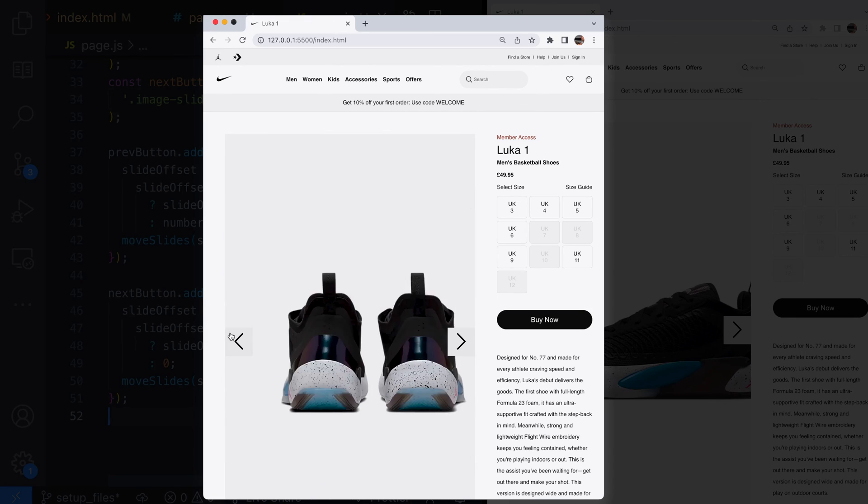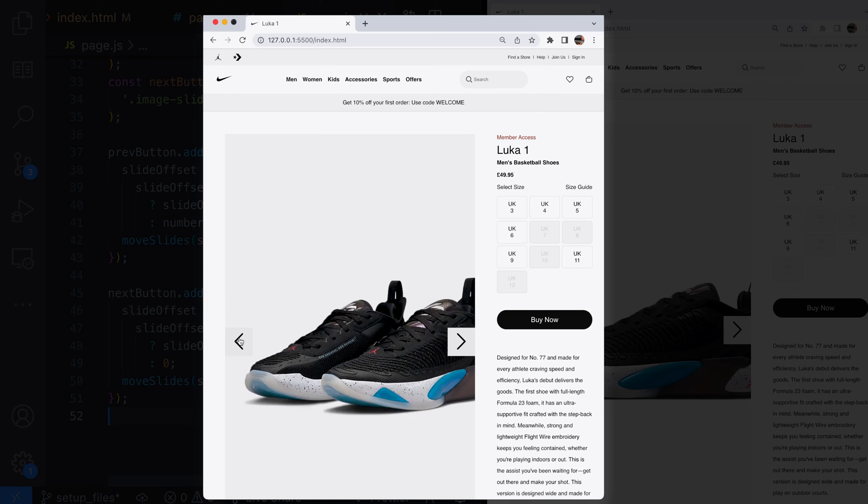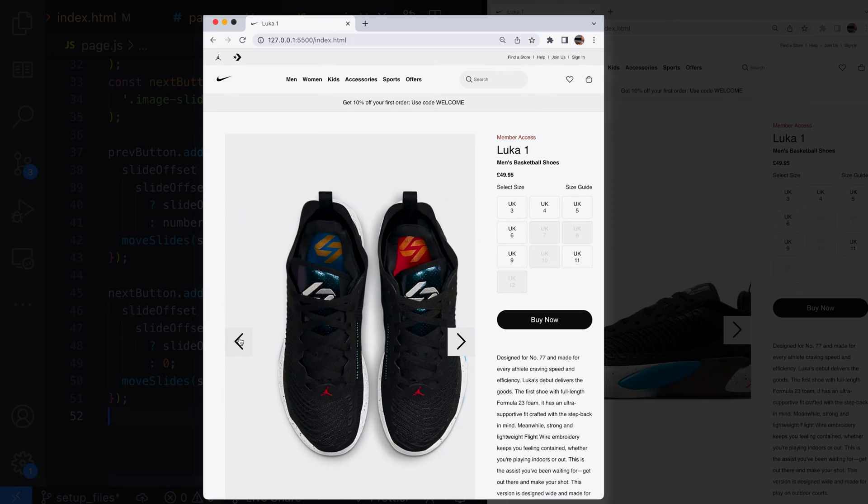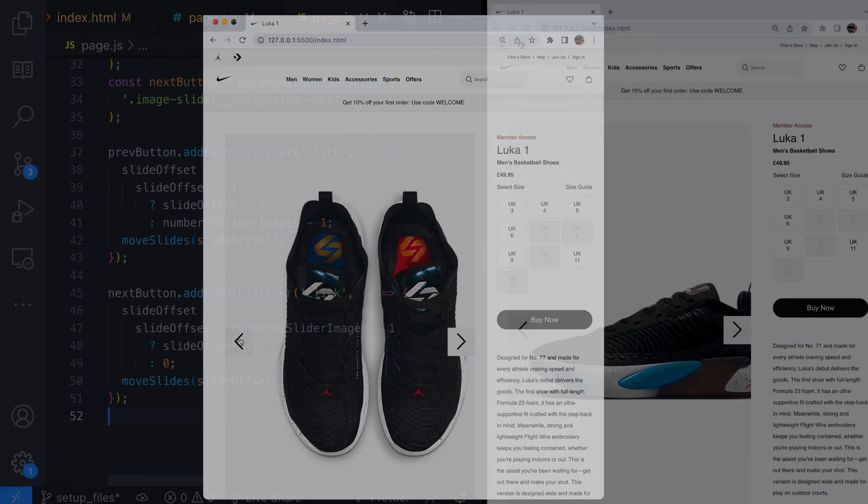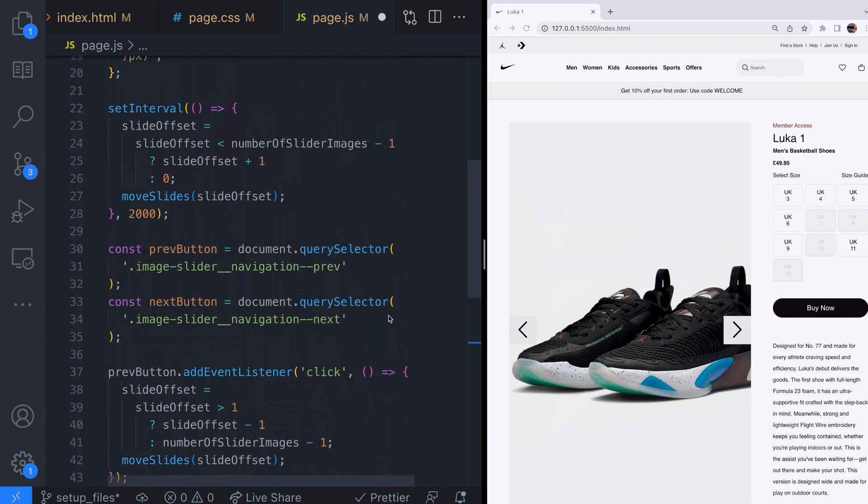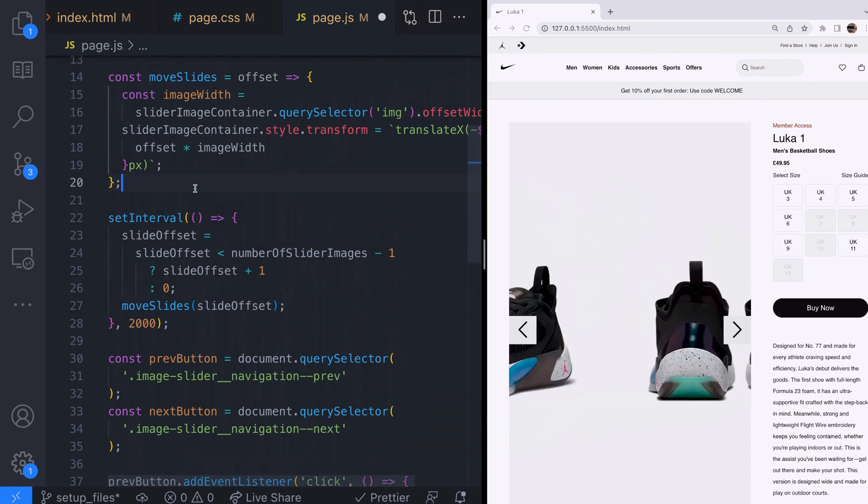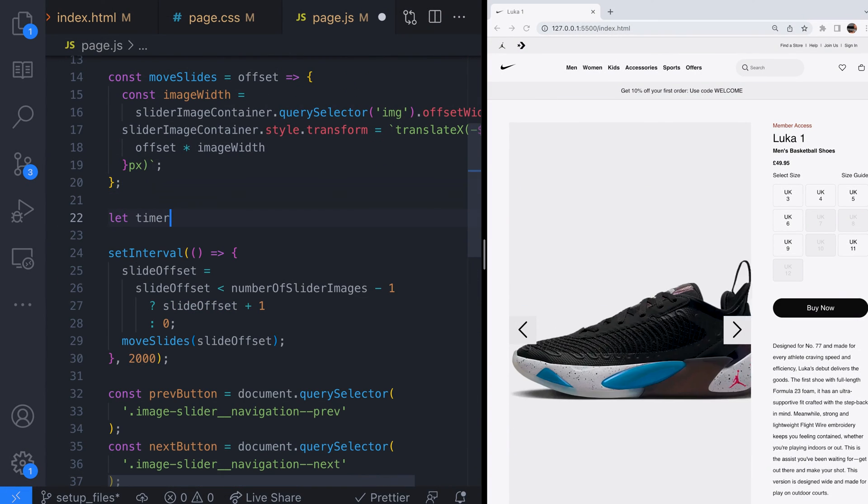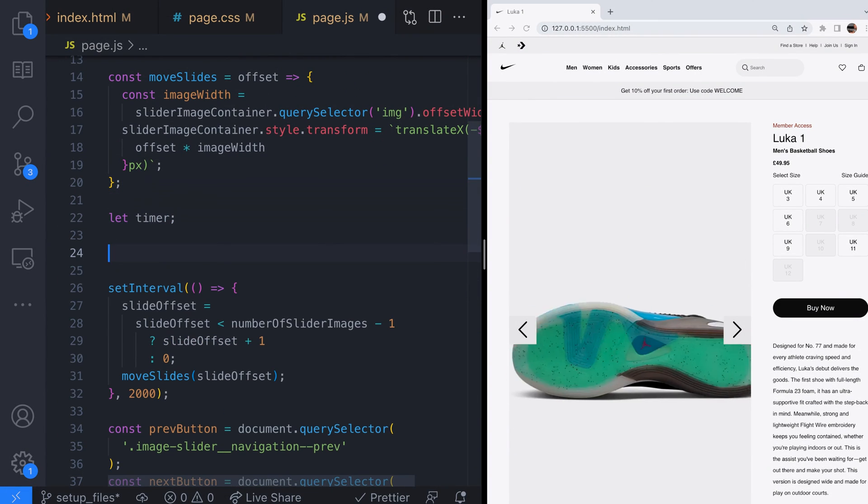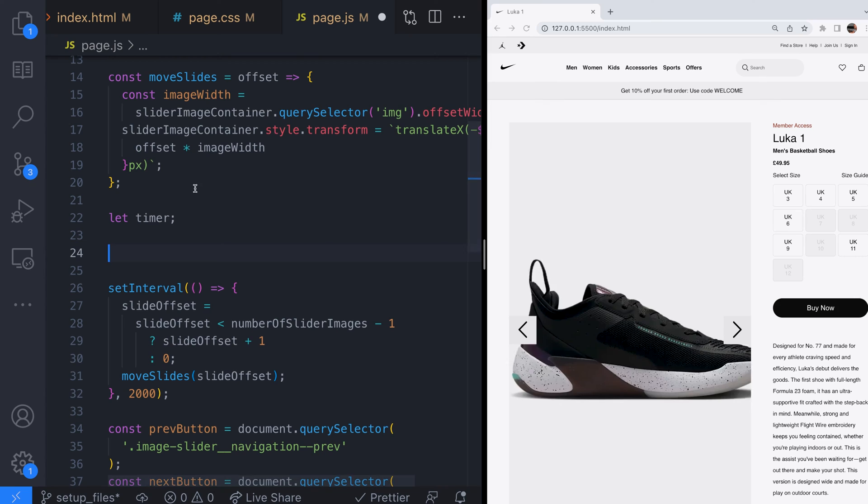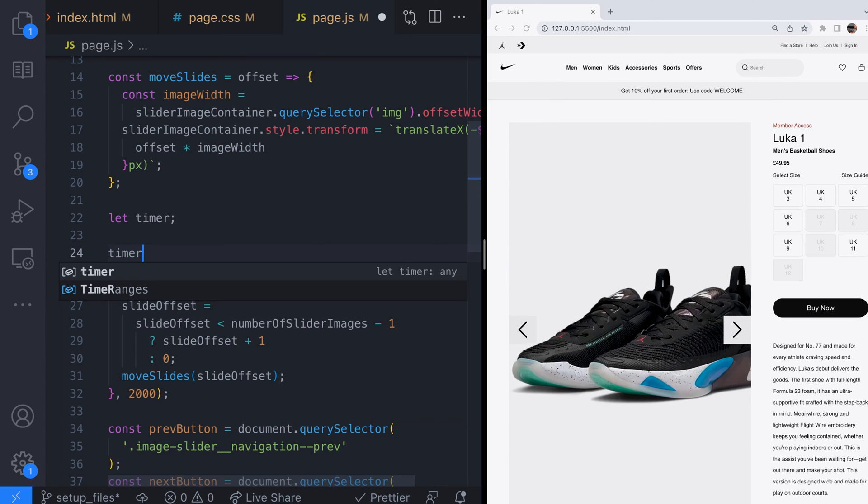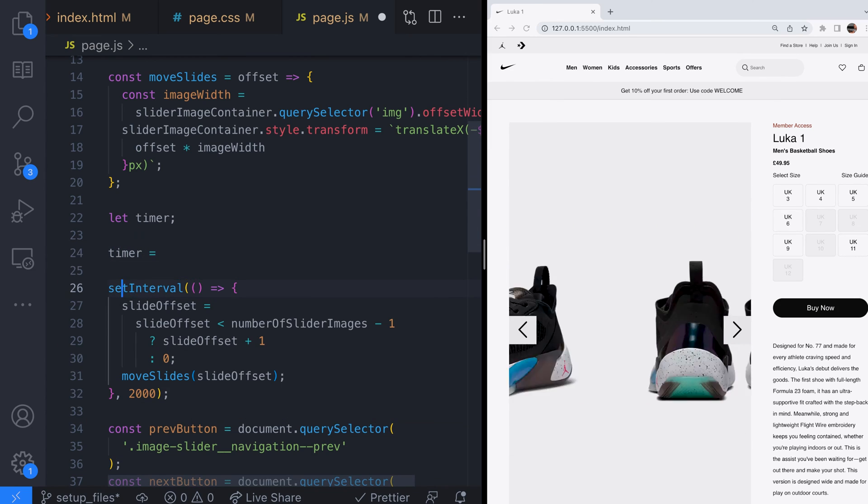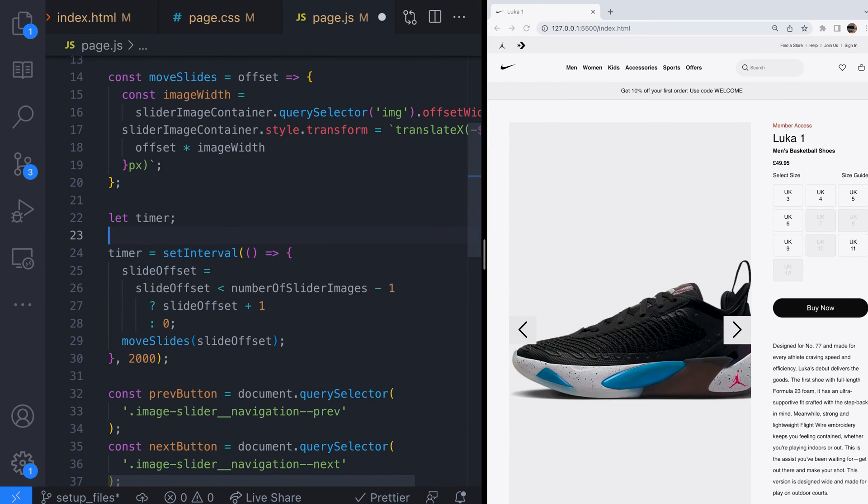One way to remedy this would be to remove the timer when the user's mouse hovers over the image slider like when they're about to click one of the navigation buttons and then restart the timer when the mouse is no longer over the slider.